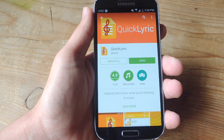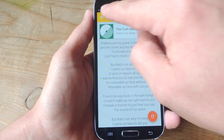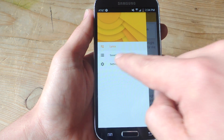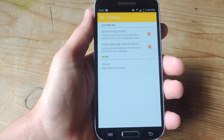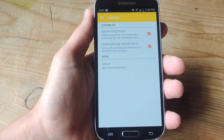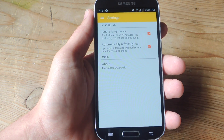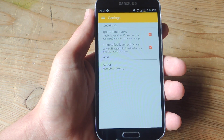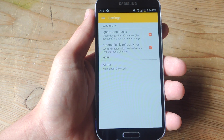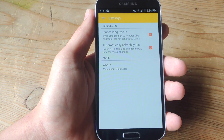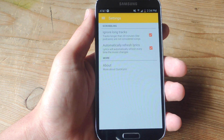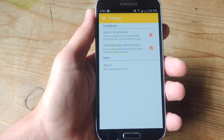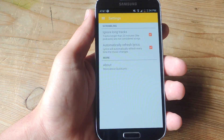So go ahead and install it, open it up. Before you actually start using it, head into the settings because there are some useful ones. There is an option to ignore tracks longer than 20 minutes, which is pretty good if you're listening to podcasts regularly — this will exclude those. And then there's automatically refresh lyrics, so it will automatically get your lyrics when you're in the application without having to hit a refresh button.